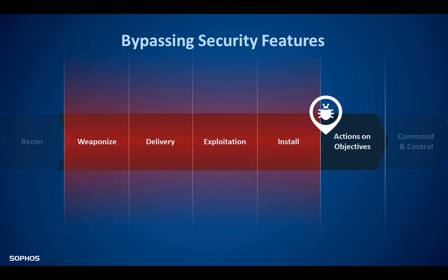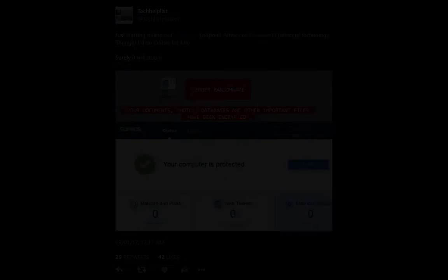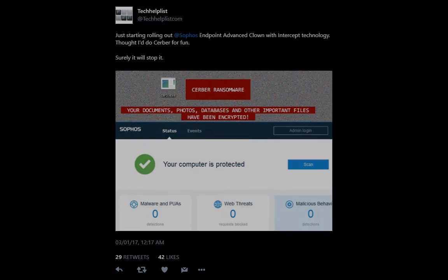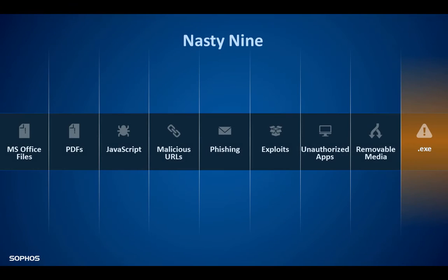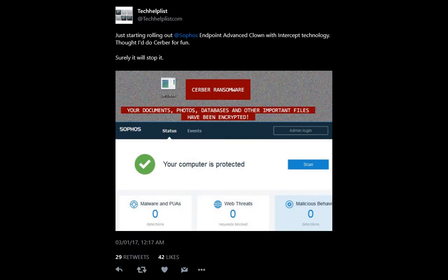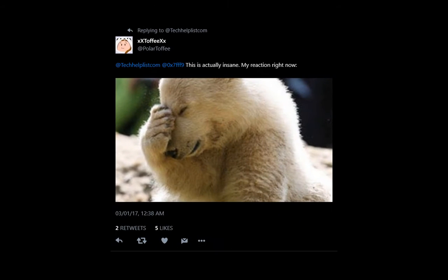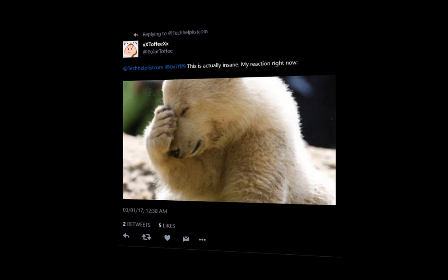A good example is this case. Tech Helplist did a quick test of Sophos endpoint advanced with Intercept X and threw a fresh executable of a ransomware sample called server on it. It didn't went as expected and others on Twitter were disappointed too. Who wouldn't, right? Tech Helplist supplied the link to the ransomware so I thought to redo his test to show everybody what went wrong and why.